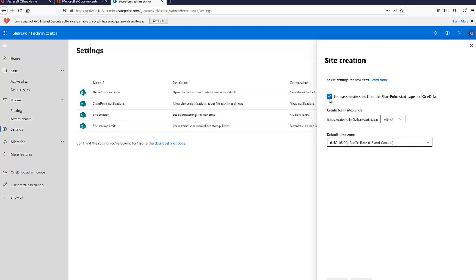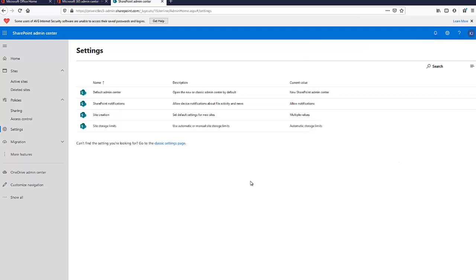Disable this option and then click Save. By saving this, users will not have the option to create a SharePoint site.